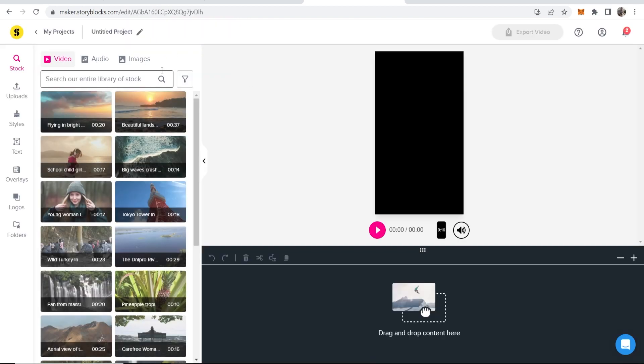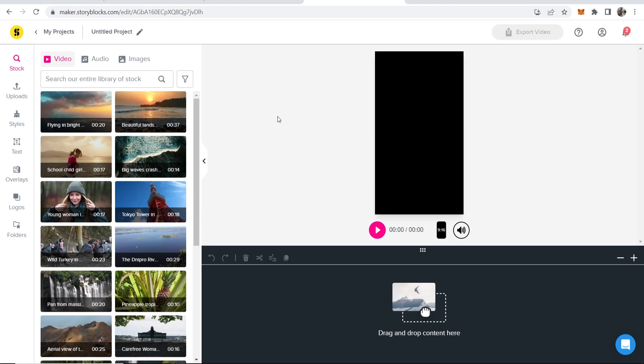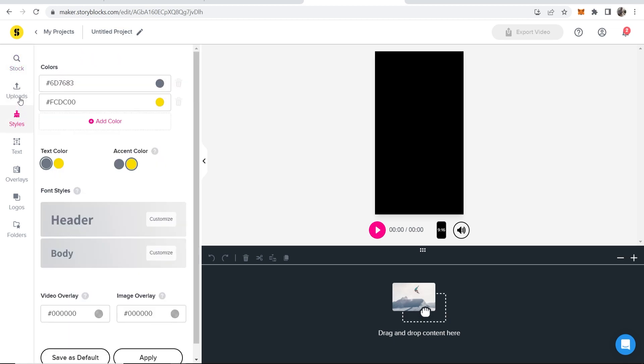Once you're inside of the video editor, it's actually quite simple and very easy to use. On the left here, you've got the search bar and you can search for video or audio. You can upload your own audio or video here. You can change the styles and the text color, you can add text and so on.